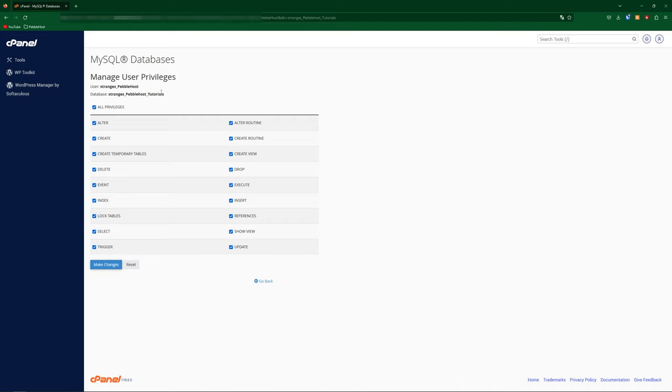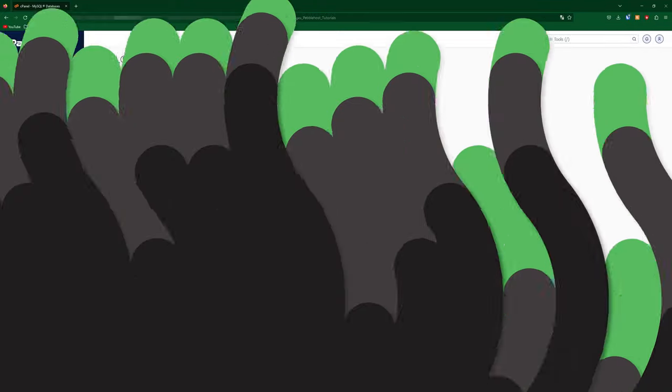So that is very simply how to make a MySQL user, and how to make a MySQL database, and also how to connect them. Anyway, hopefully this short video was helpful. If it was, definitely leave a like and subscribe, and hopefully I'll see you next time.